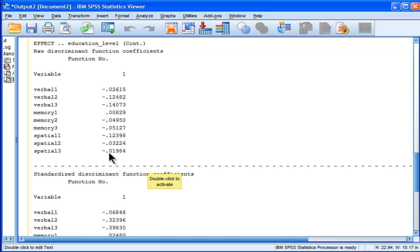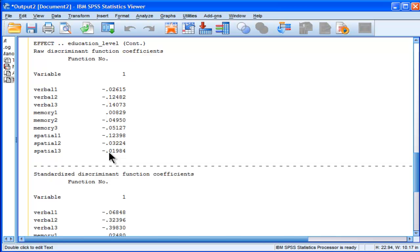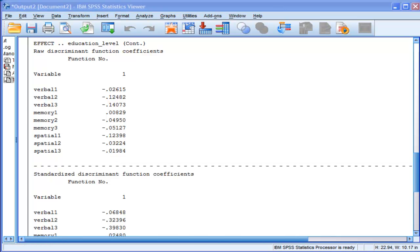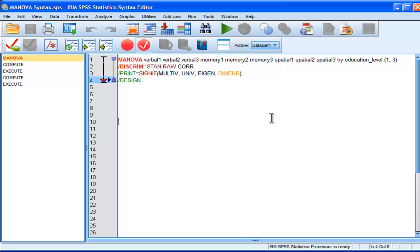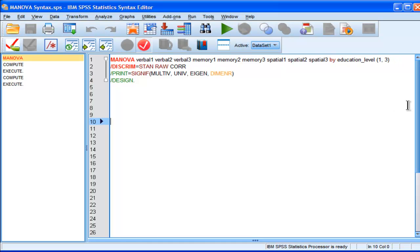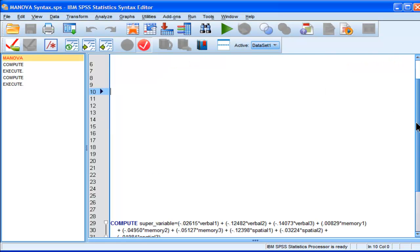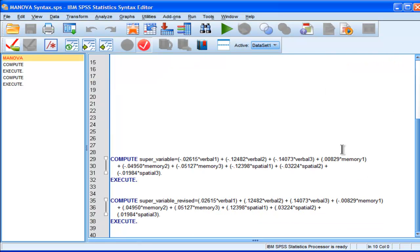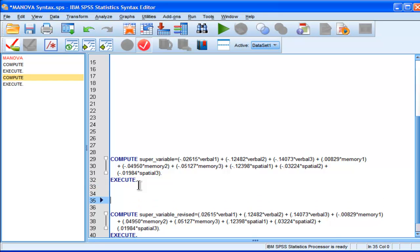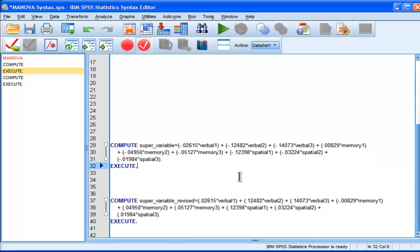I will actually get the observed super variable that the MANOVA is testing its F value against. So, I've actually created that syntax already, and I'll show you what it looks like. I've done it twice because I want to show you that the fact that it's negative values is inconsequential. So, here I've got a compute statement, and I've called it super variable.